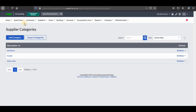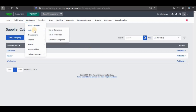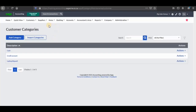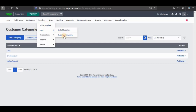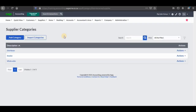So once you're done, you can go and view them — you can view the categories that you just added. You can see here we have customer categories: cash, credit account, lay-by and all of those. We have supplier categories as well. So that's how you add your categories on Sage Cloud Business Accounting.